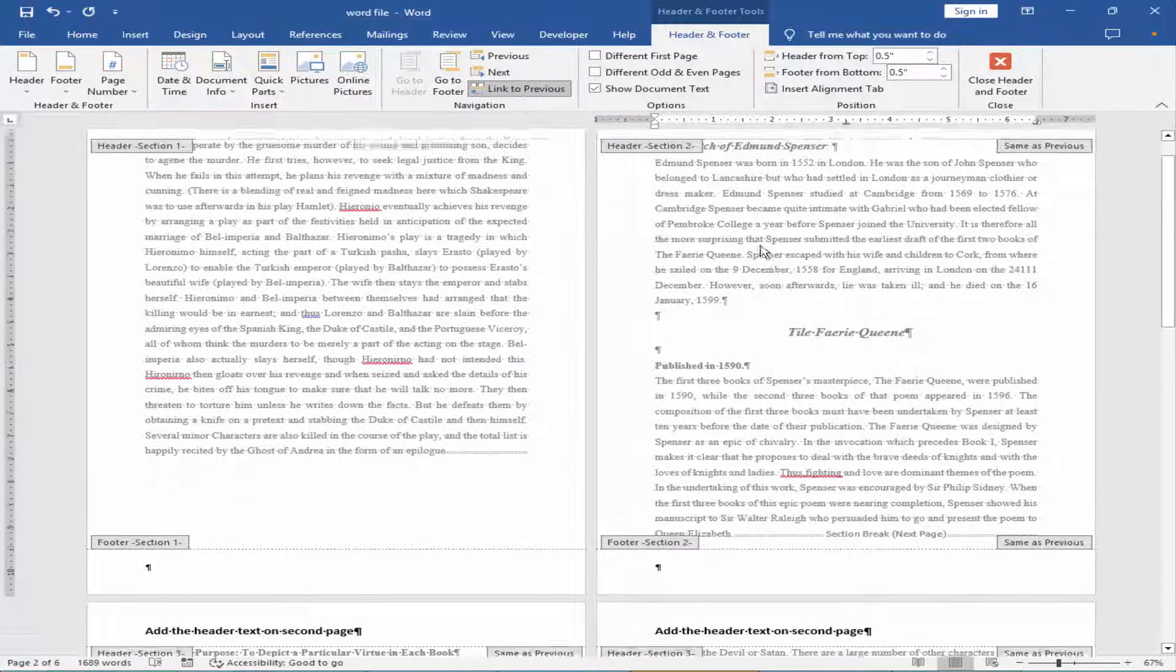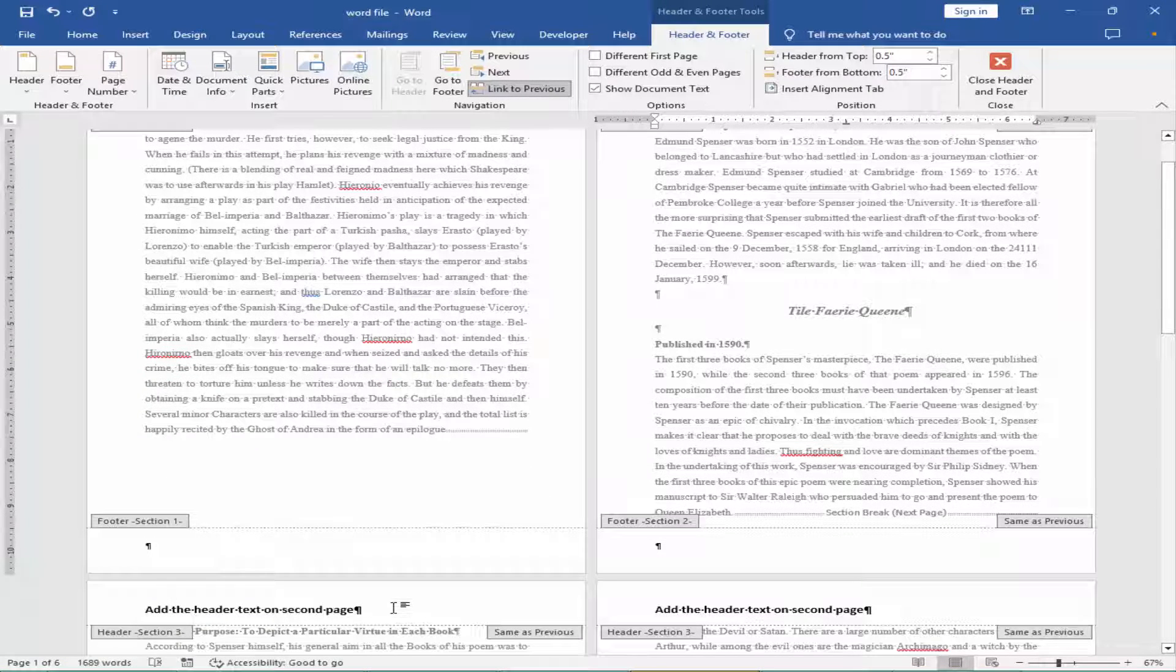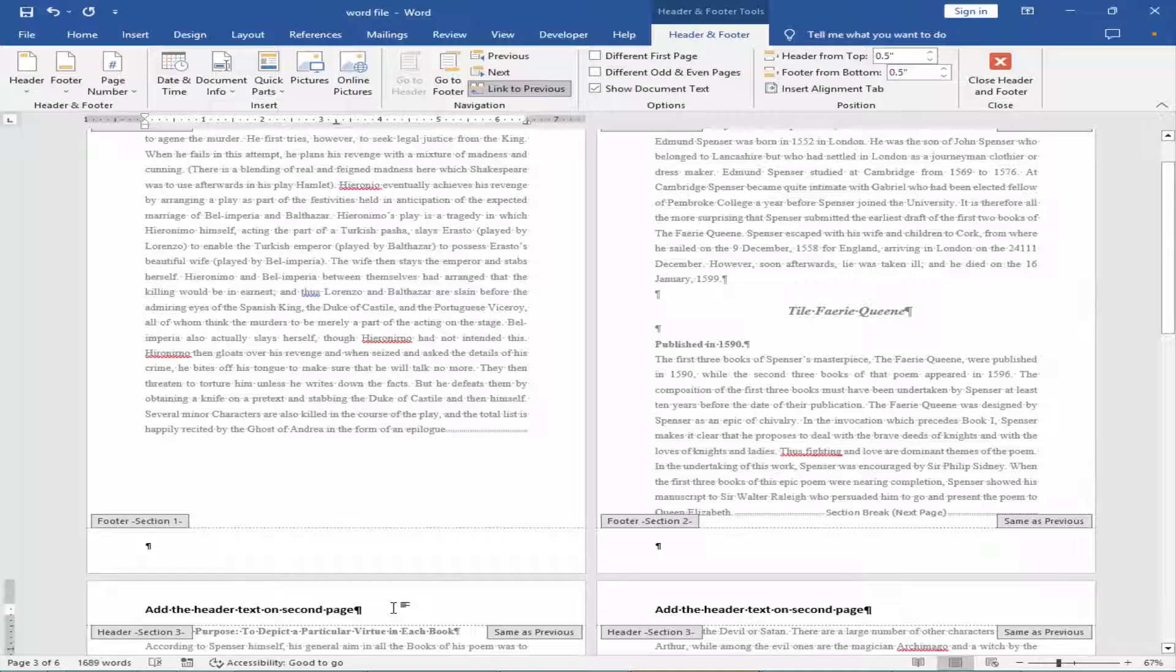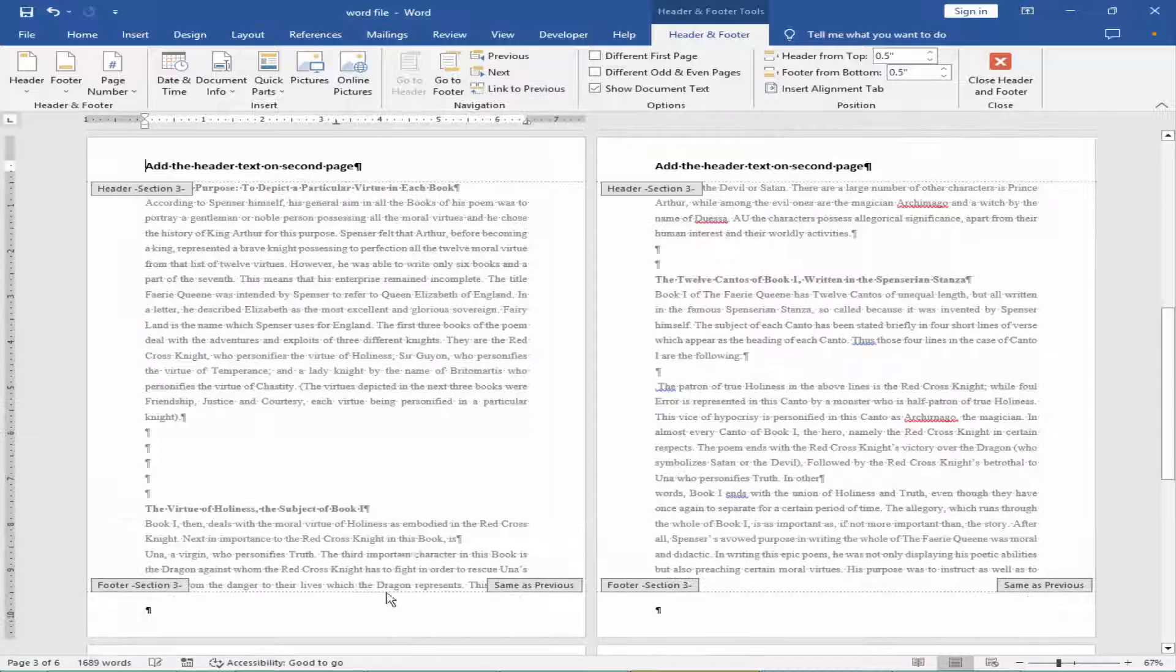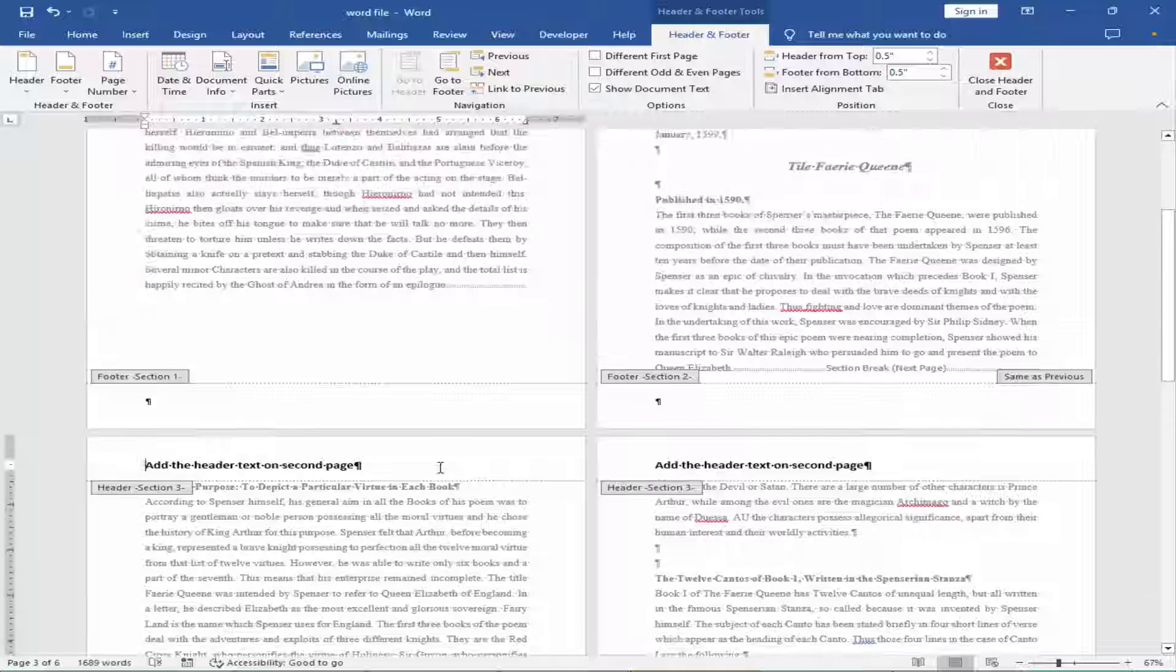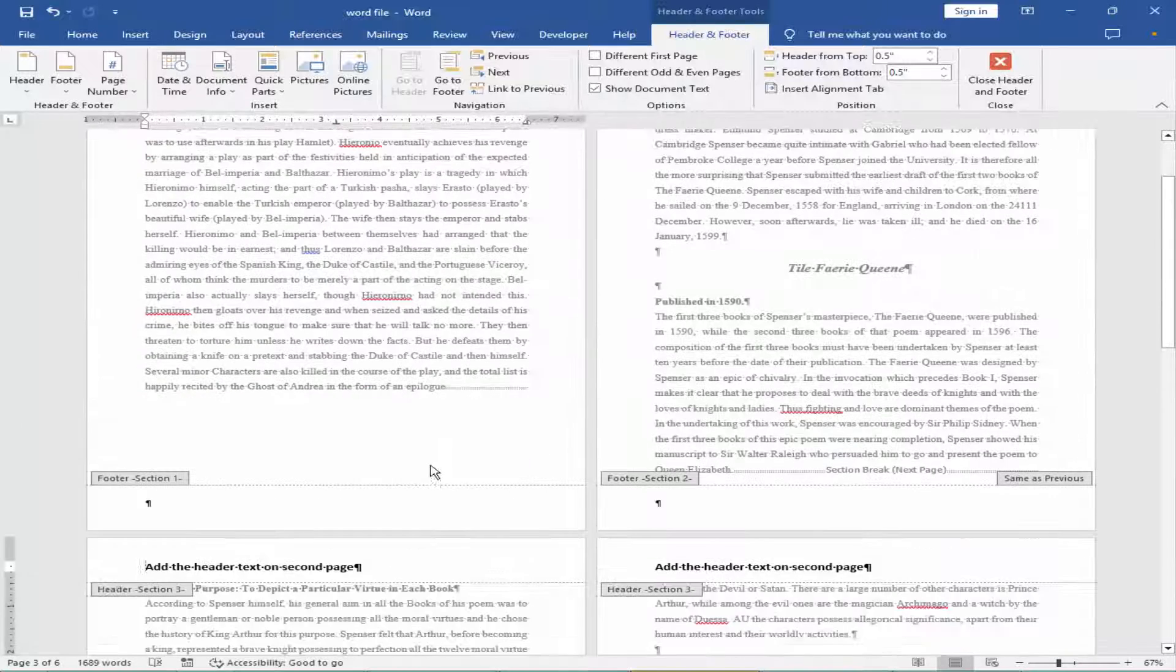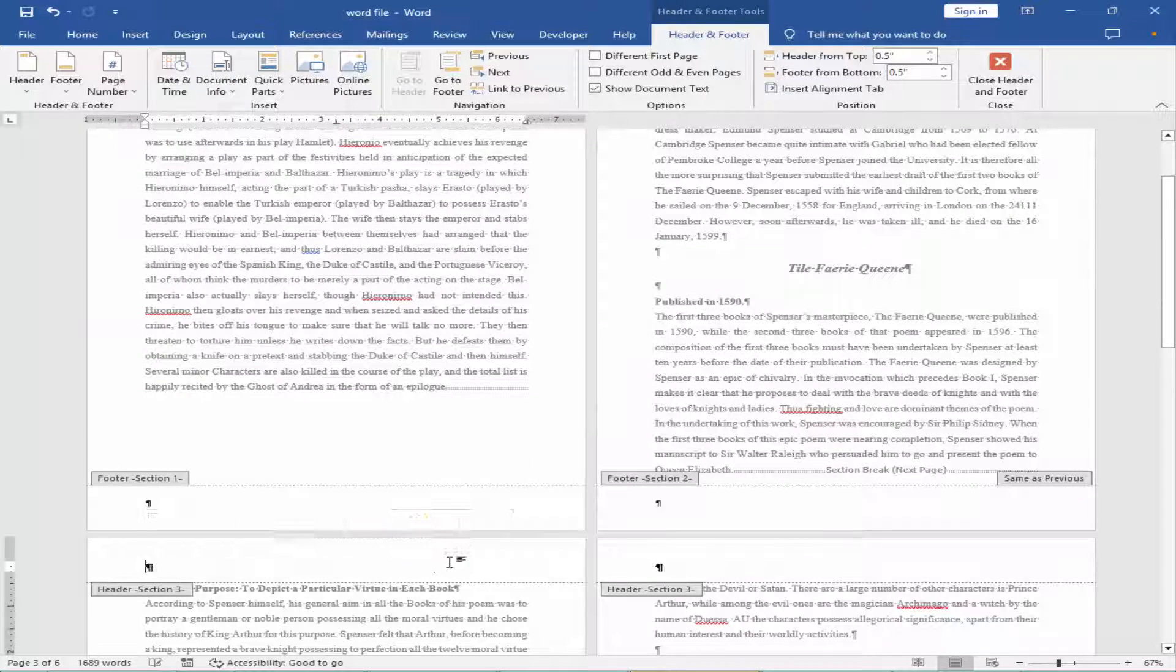Go to third page. Remove the link to previous. Remove the header on third page.